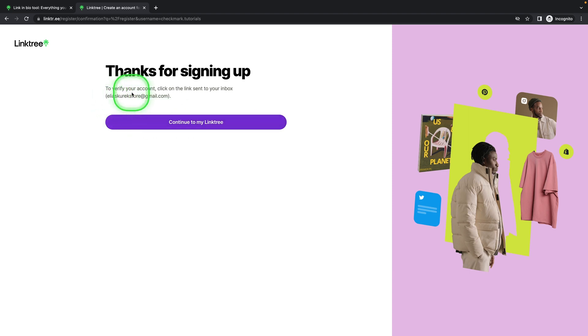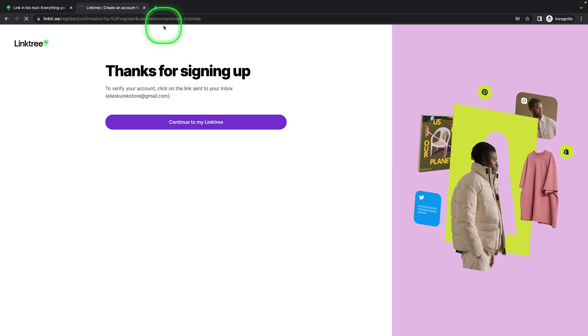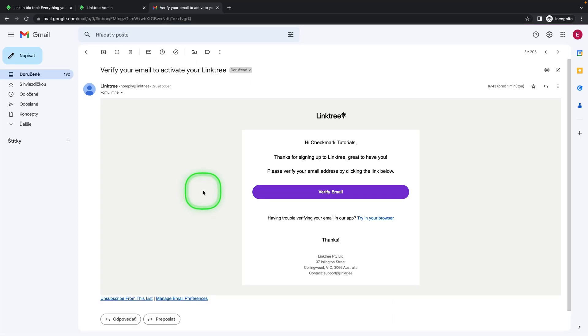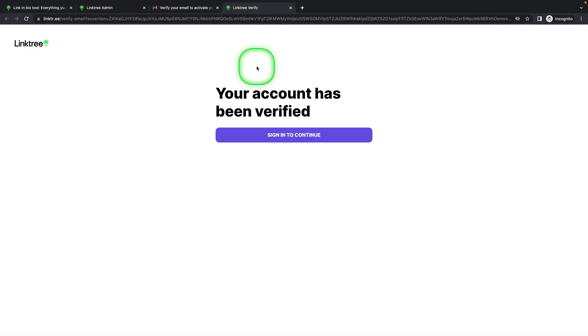As you can see, to verify your account, click on the link sent to your inbox. Go over to your email. An email like this should pop up in your inbox and click on verify email. It will take you to Linktree and confirm that your account has been verified.